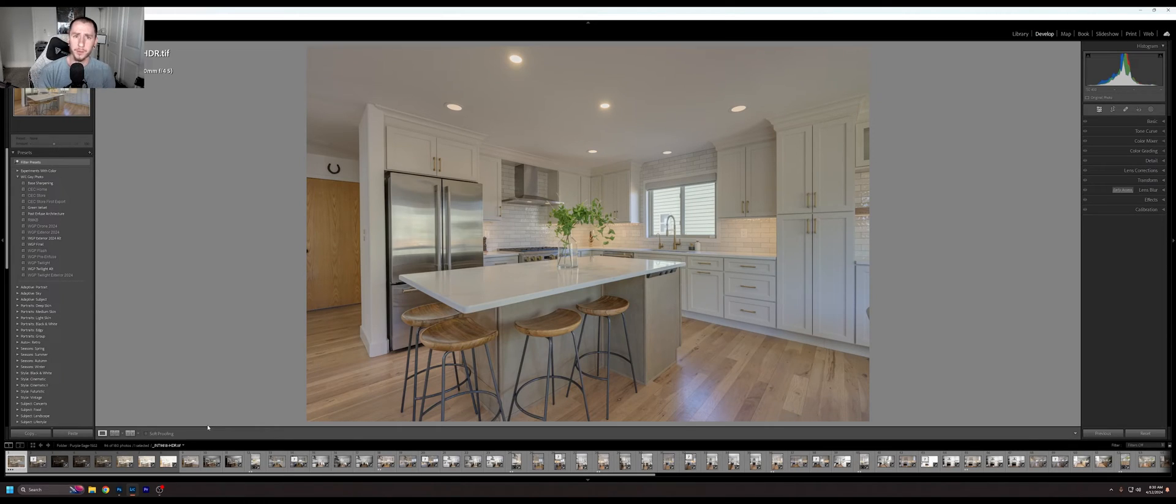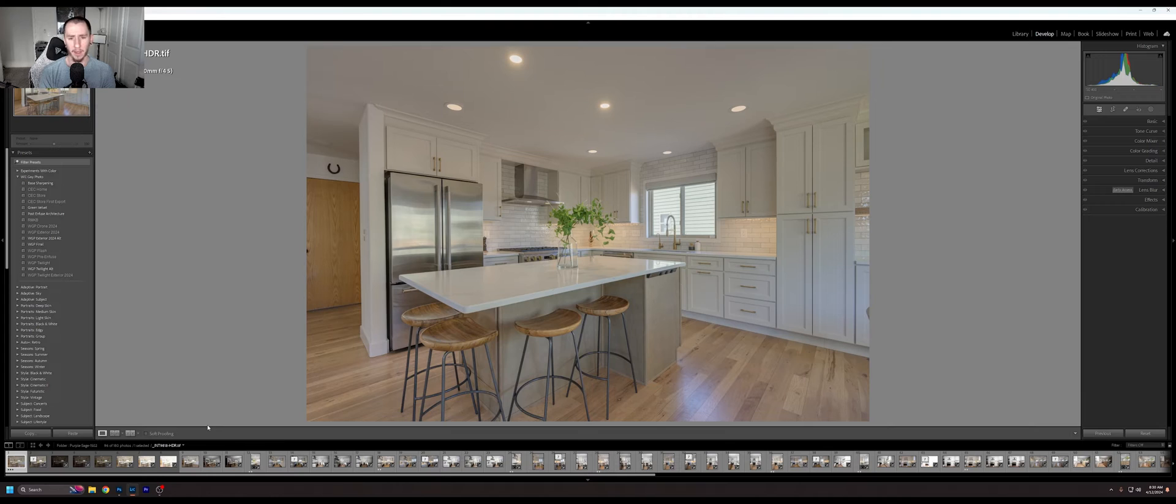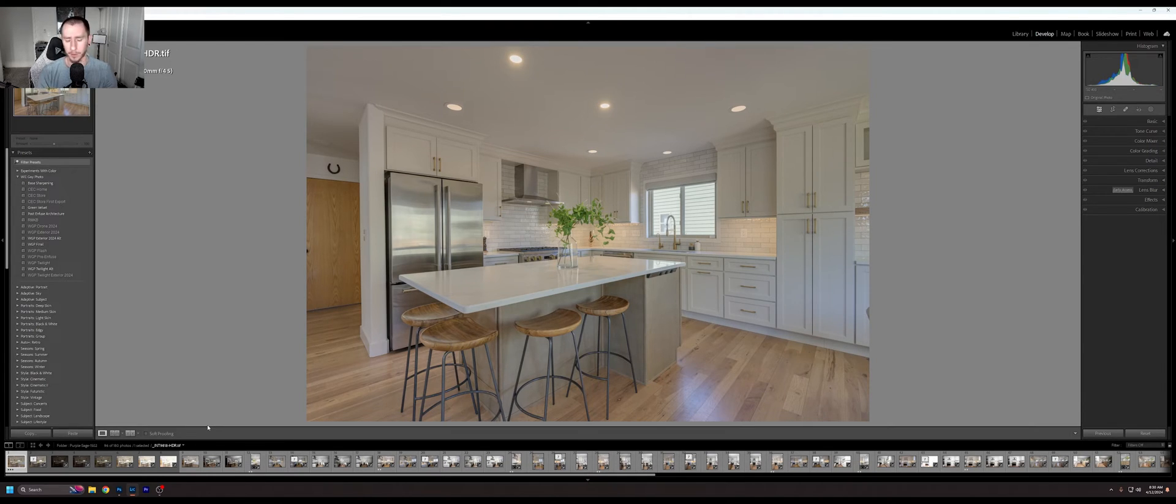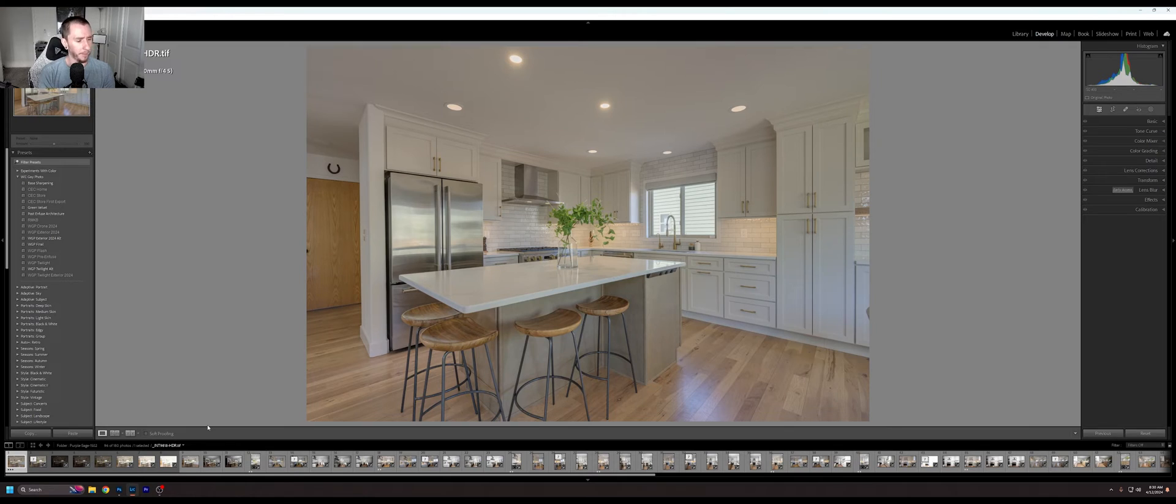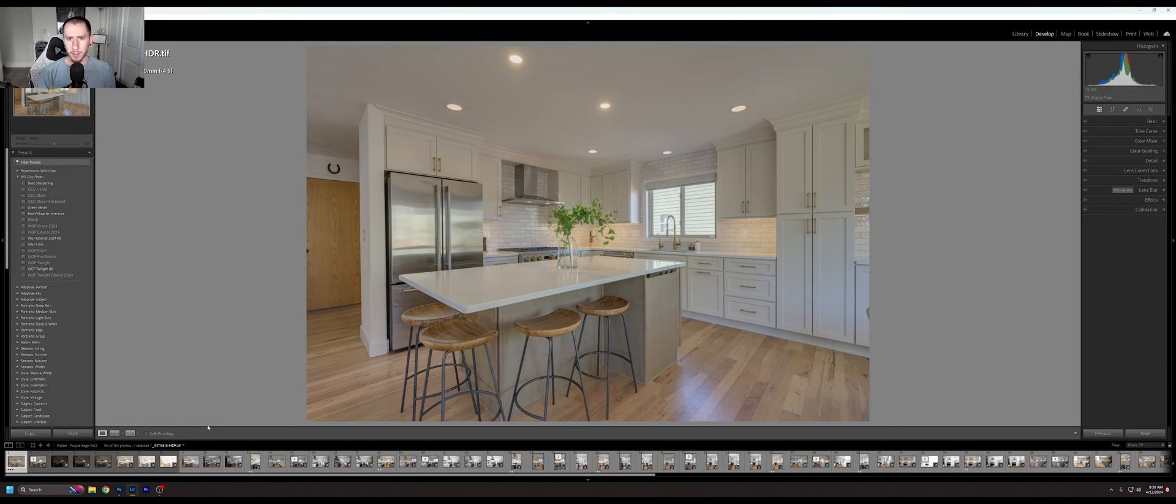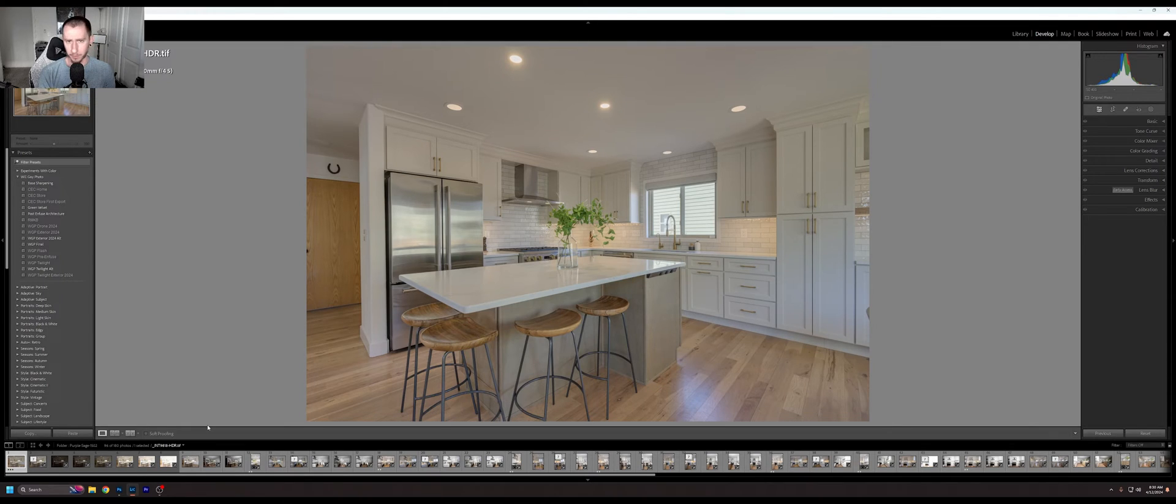All right, so today I want to talk about Merge to HDR Pro in Photoshop and how it relates to Infuse, or kind of how they are the same and different. I had a commenter bring this up and say, hey, what do you think of the 32-bit workflow for Merge to HDR Pro in Photoshop versus Infuse?